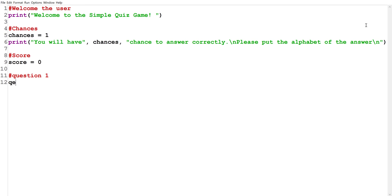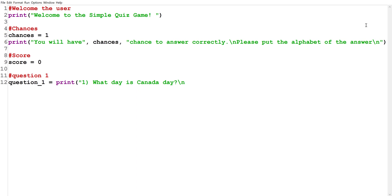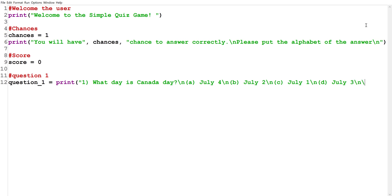We have to first print the question, so I'm going to say 'question_one' equals print, and specify this is question number one. My first question is about Canada: 'What day is Canada Day?' Then we'll give a line space and start the multiple choice — A is July 4th, B is July 2nd, C is July 1st, D is July 3rd. I'm also creating a variable called 'answer_one' and setting it equal to C.